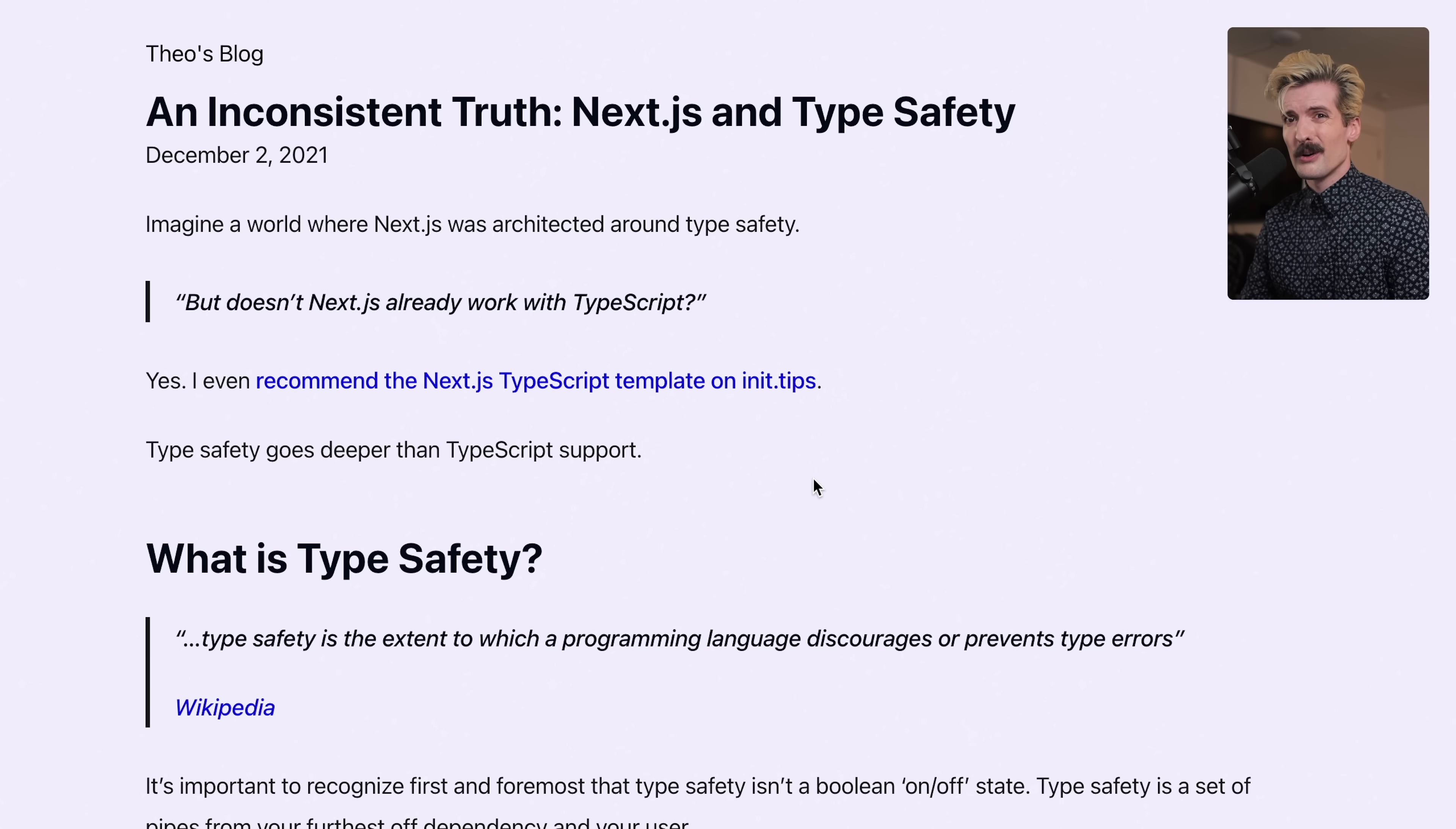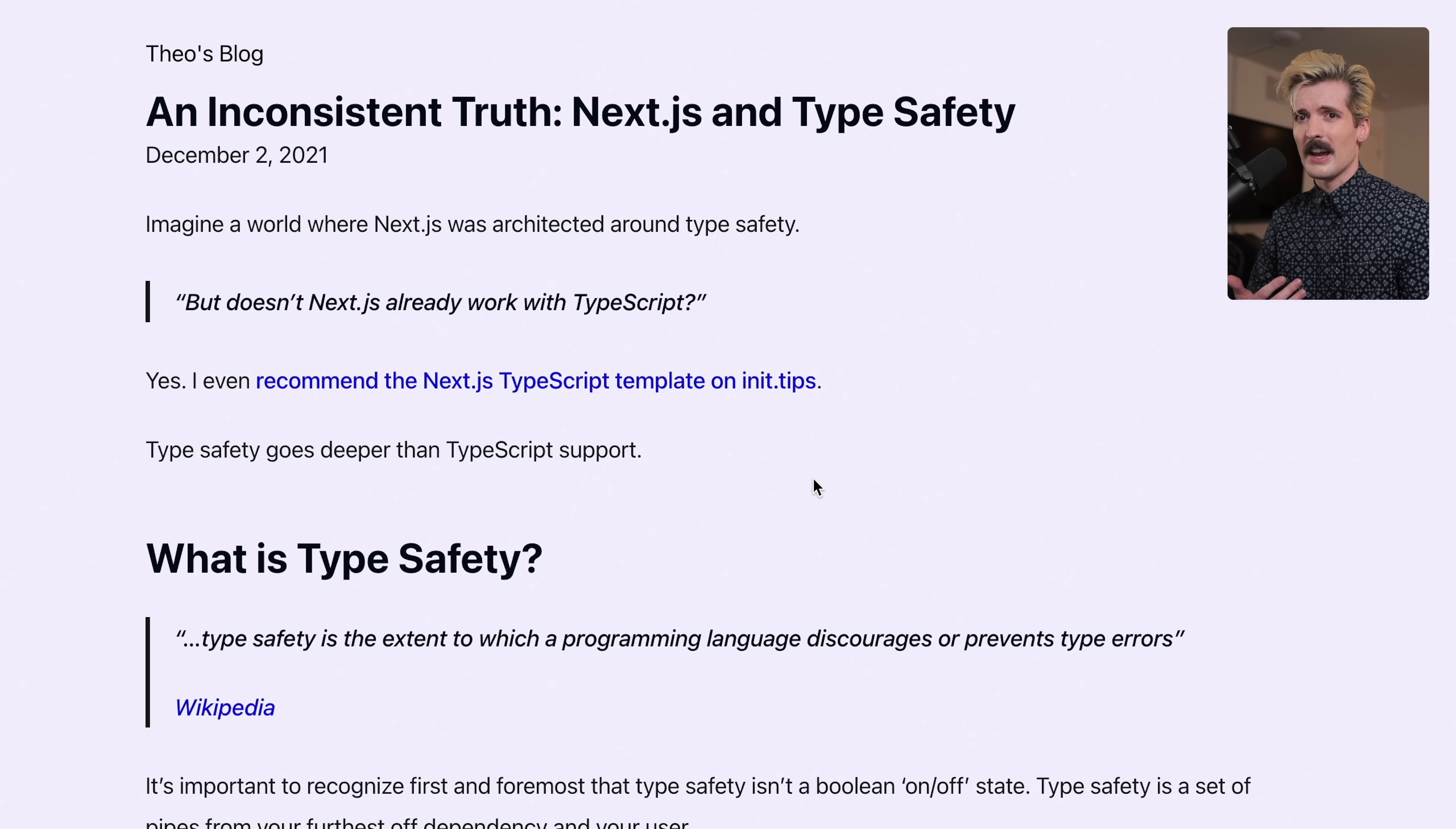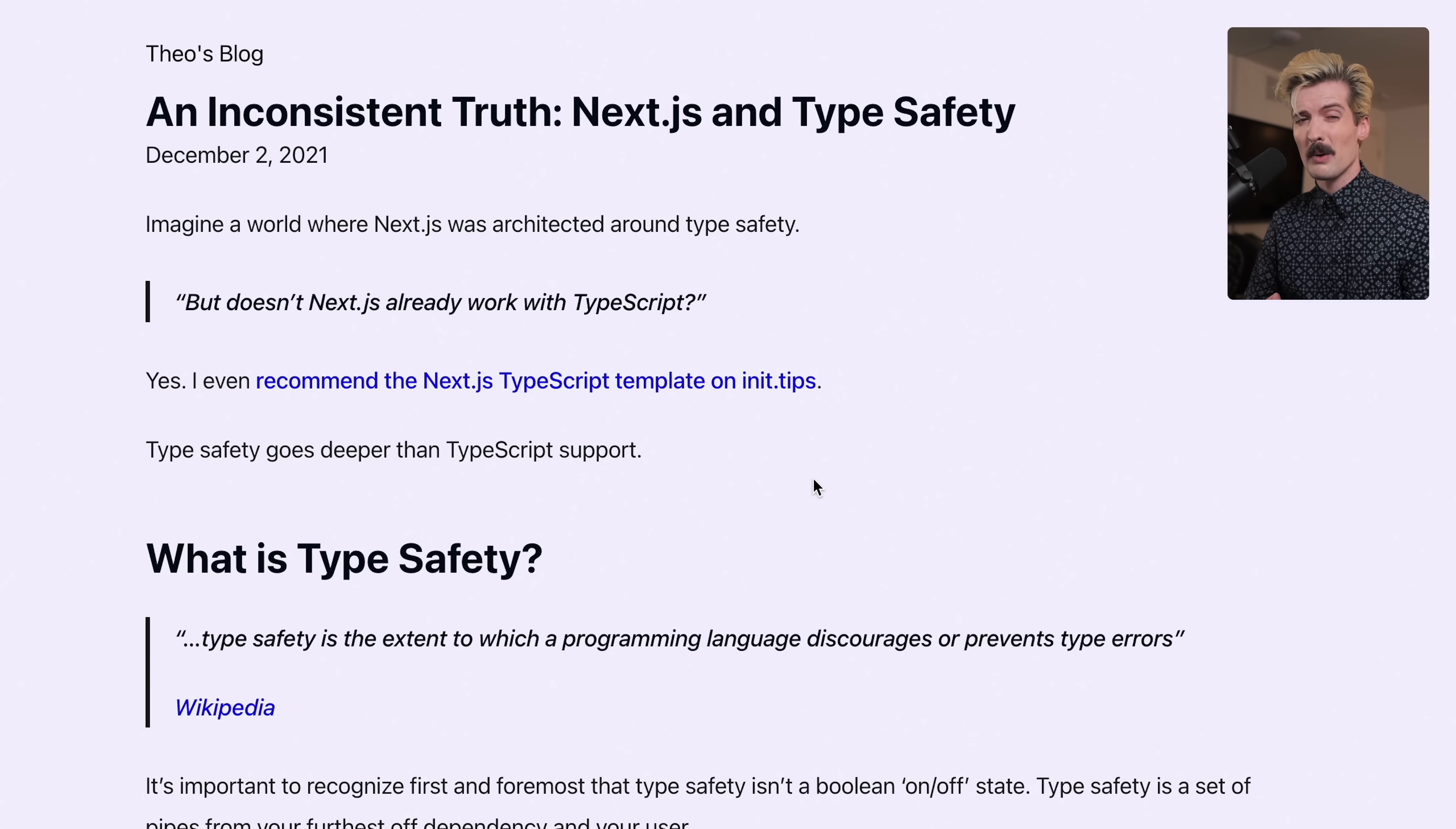This article was written well before server components or app router were even a thought. I wanted to cover how things have changed, how Next was not type safe before and how it both has improved but also hasn't, and where the problem still exists in using Next in a fully type safe application. I still think good type safety from backend to frontend is incredibly important.